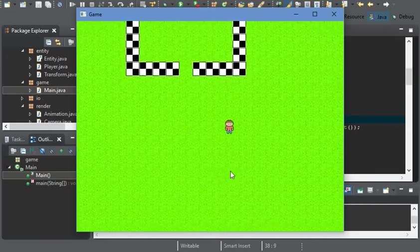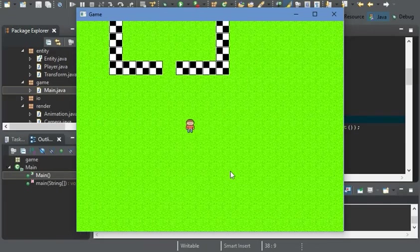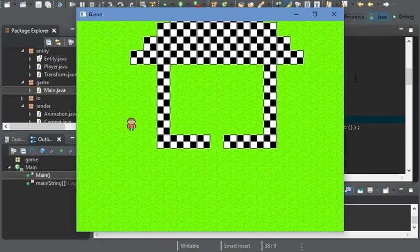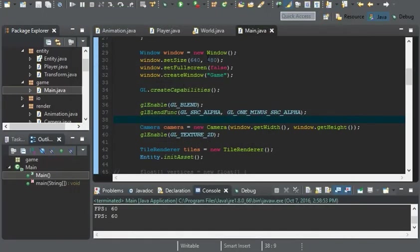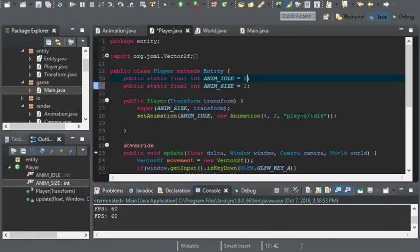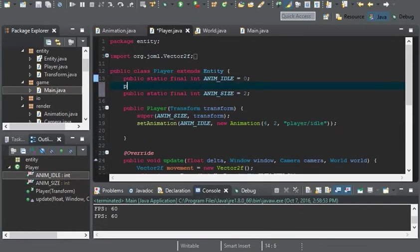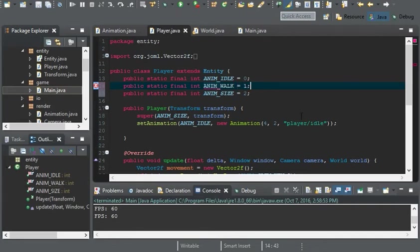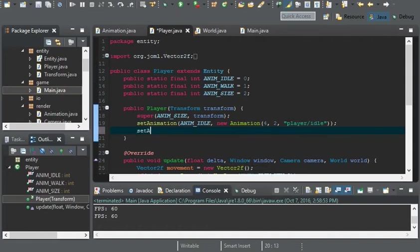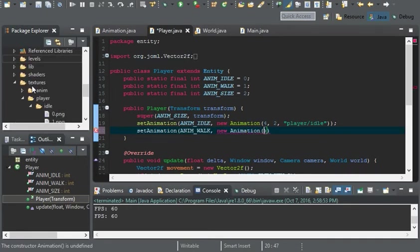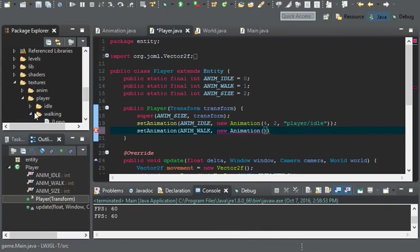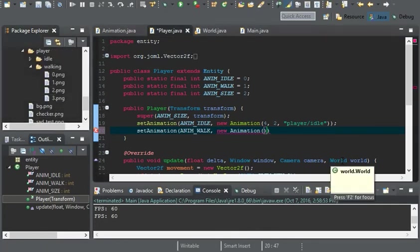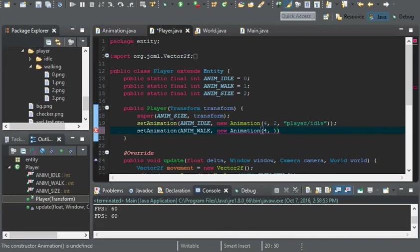So let's say I want to have him have his walking animation. Well, that's really simple. All we need to do is increase animation size. Add a new static final integer. I'll call it walking. Or I'll just call it walk. We'll set the animation. How many frames are in there? Four. Two player walking.